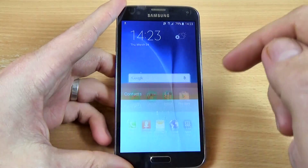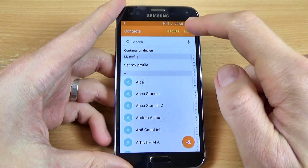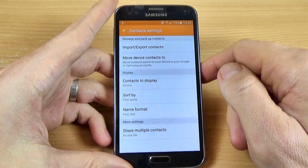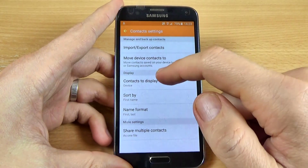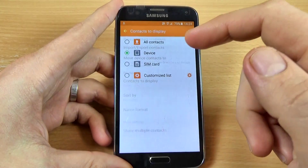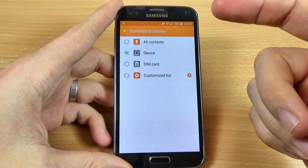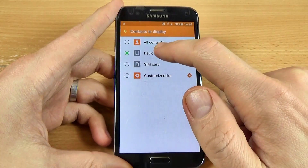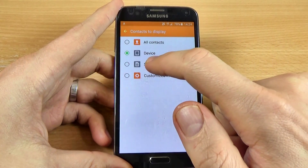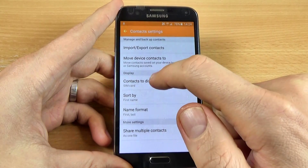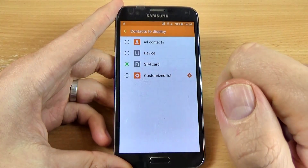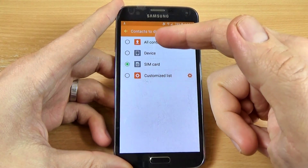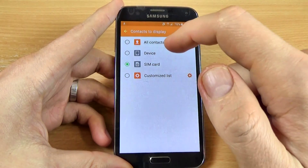For this, just click on the contacts icon, click on more, and click on settings. From here you select what contacts you want to delete. If you want to delete the contacts from your device, select device. If you want to delete the contacts from your SIM card, select your SIM card, or if you want to delete all the contacts.